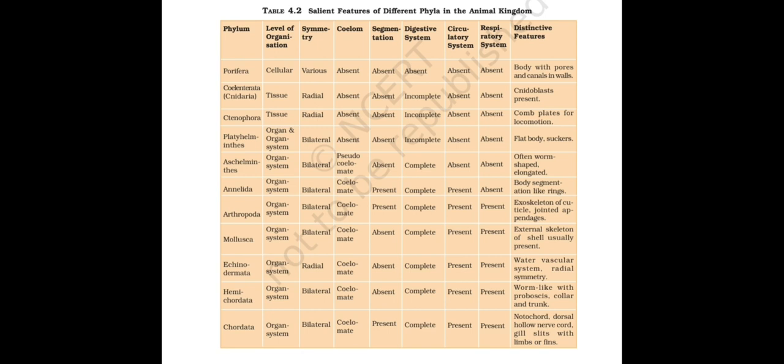From the next thing I will tell you a trick. From symmetry, what you should do is after Ctenophora everything is bilateral. Before that everything is radial mostly. But Porifera is asymmetrical, but for remembering it easily, after Ctenophora everything is bilateral.